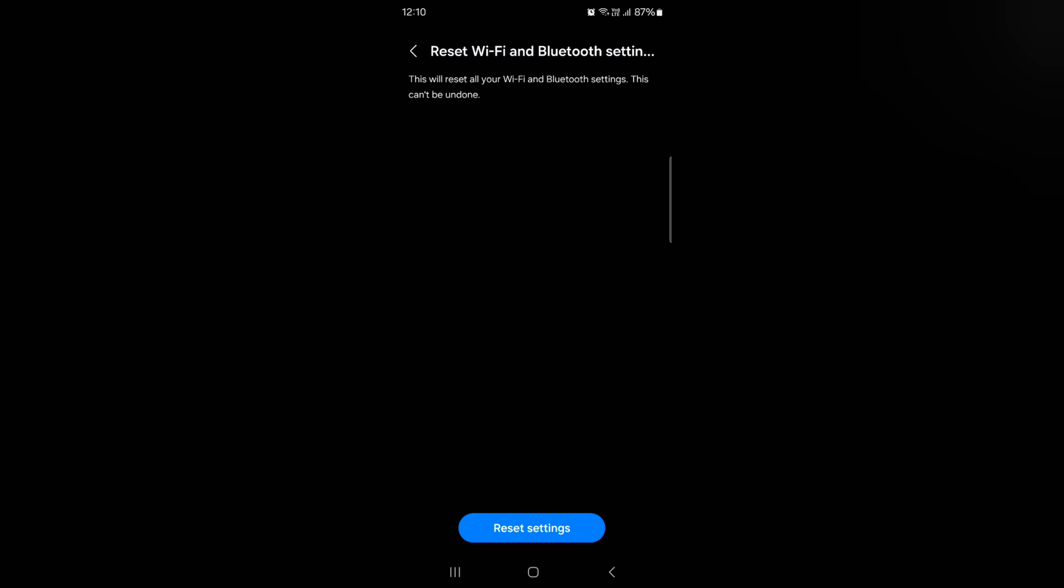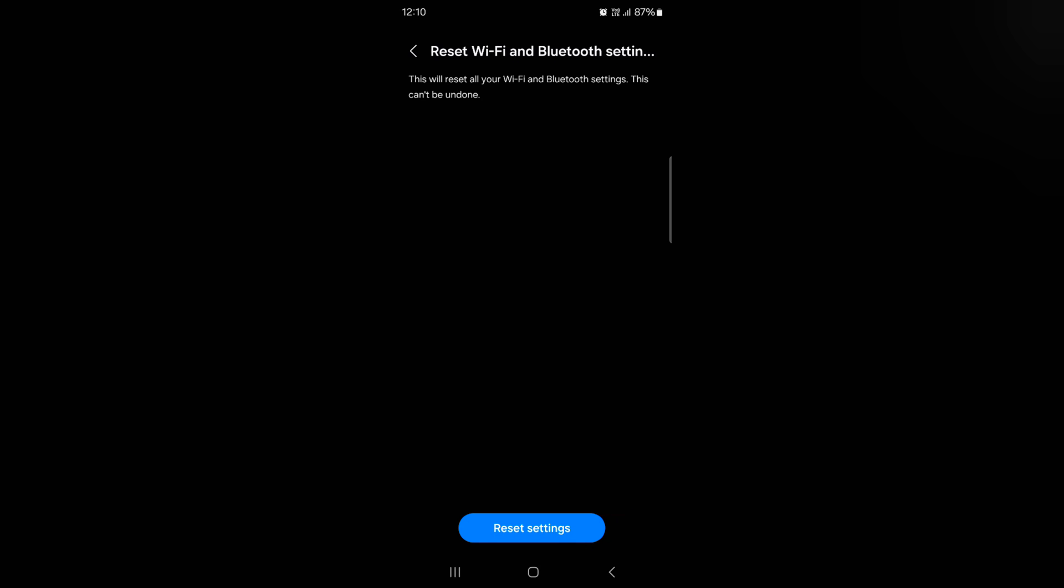Now tap on reset settings. It will remove all your Wi-Fi saved Wi-Fi networks and Bluetooth pairs. Tap on reset settings. Now you can see Wi-Fi and Bluetooth settings reset.